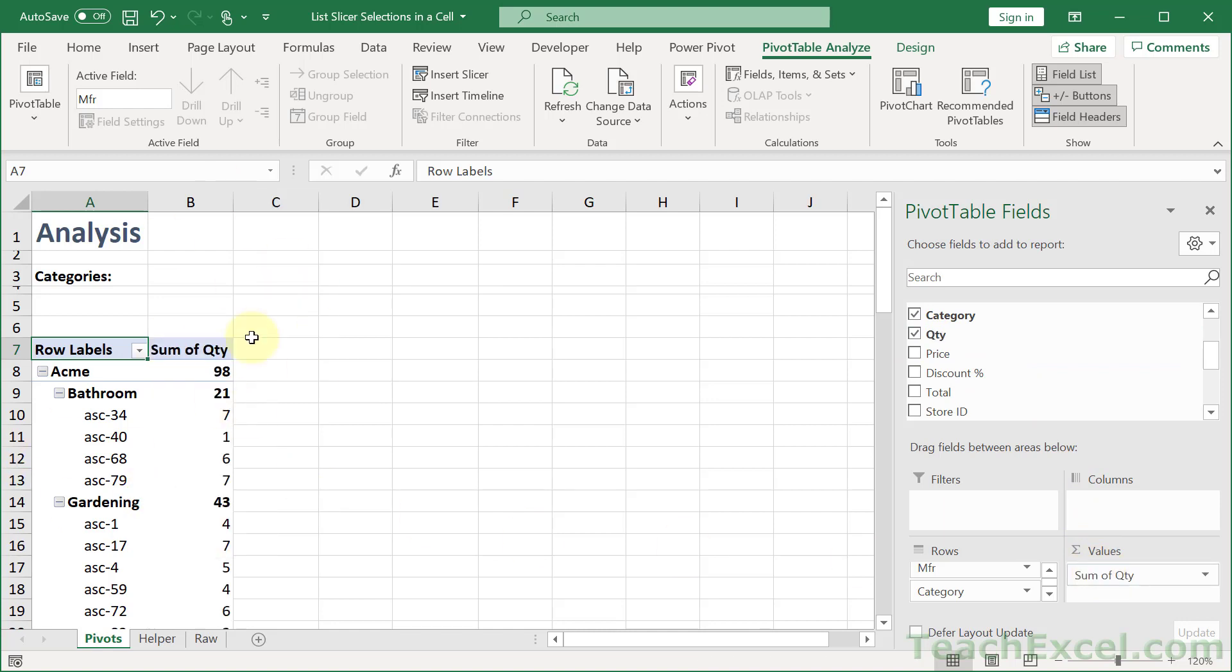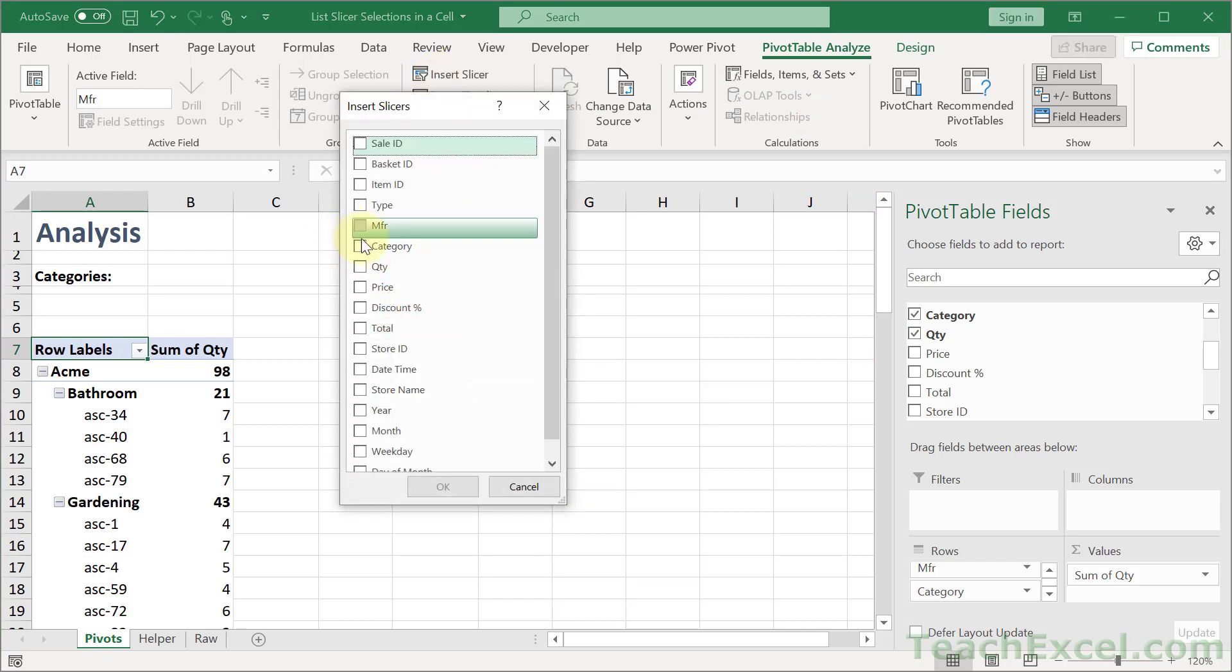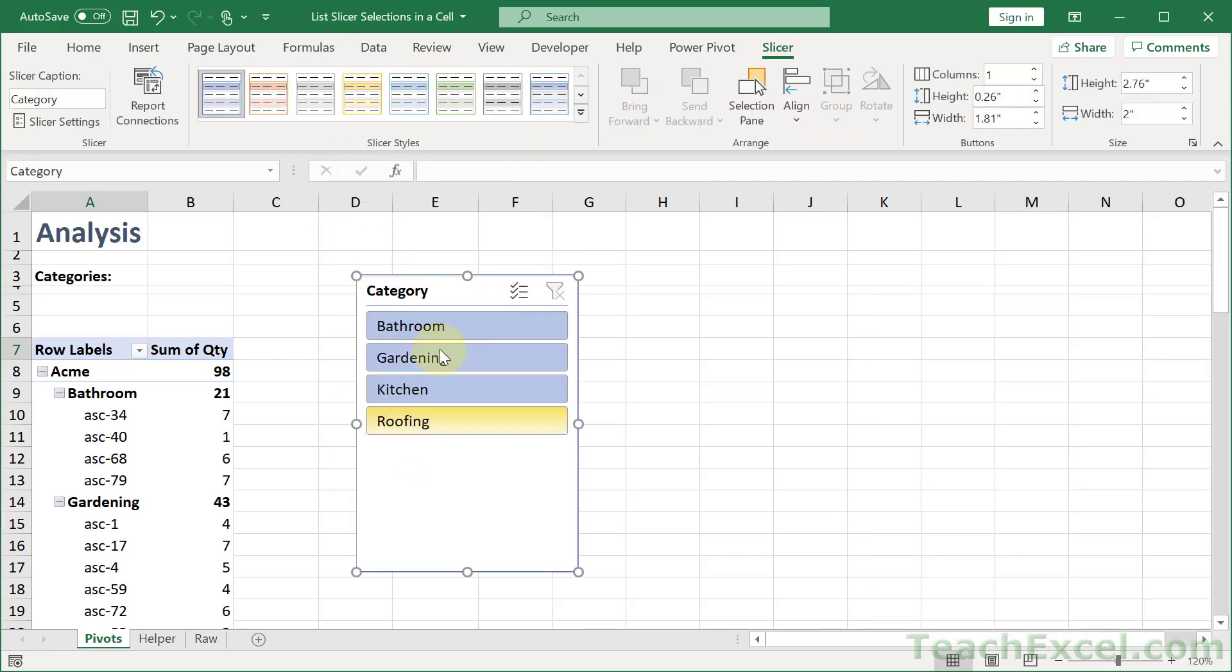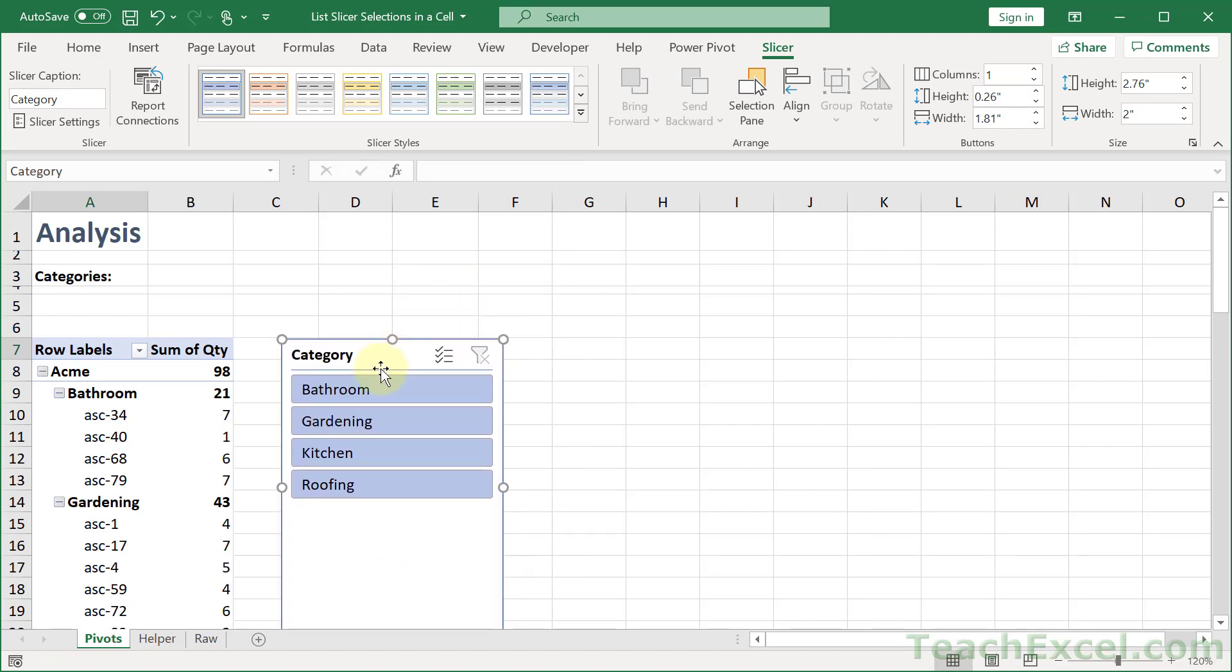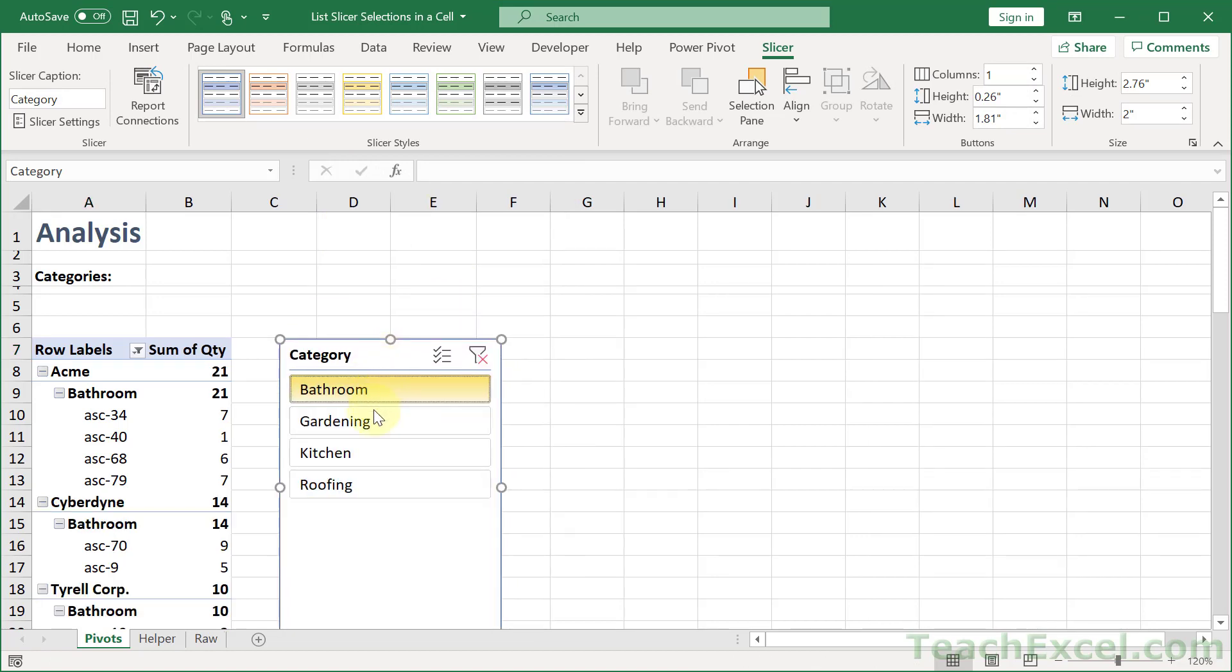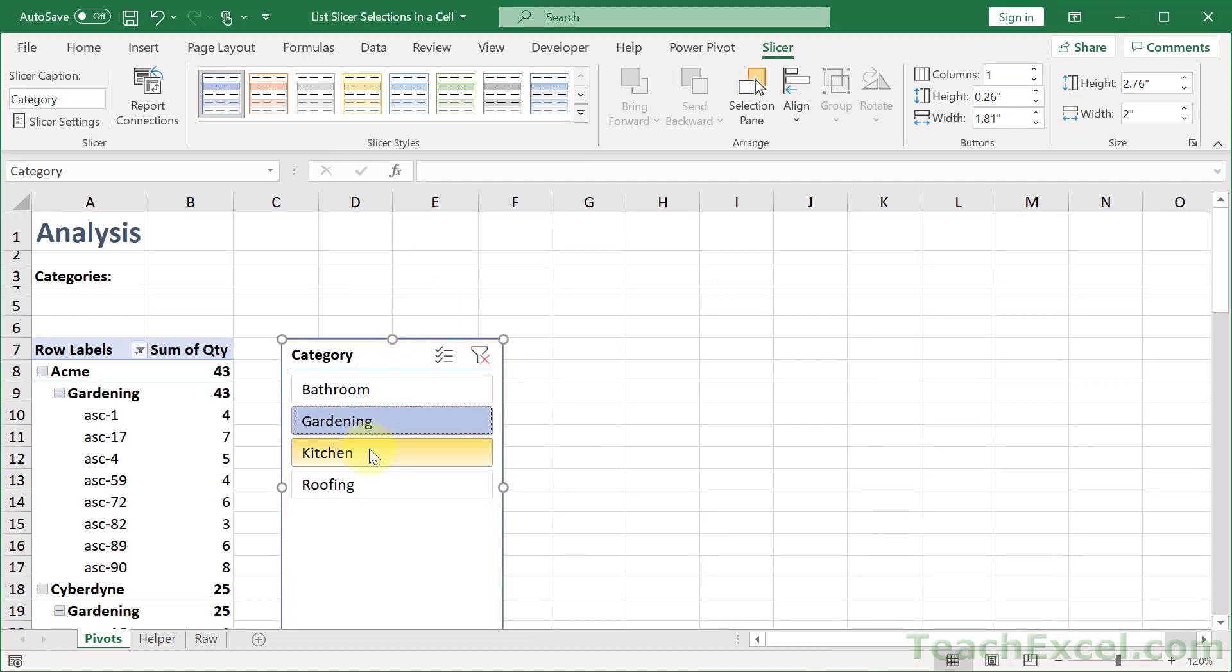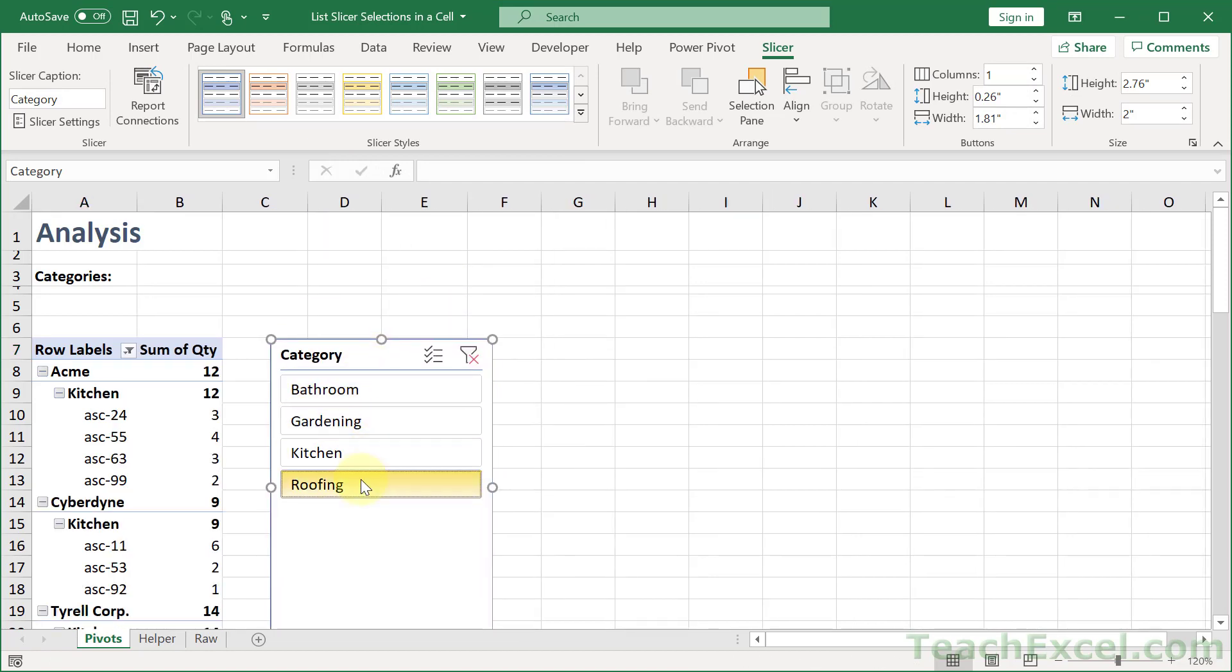Now let's add a slicer to it. So click it, go to PivotTable Analyze, Insert Slicer. And let's use Category. Hit OK. And now we have one pivot table and a slicer that will be used to control its output. So far so good.